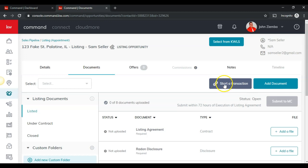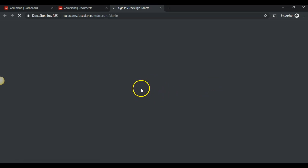But in this case, we're going to click on start a transaction, and then this will take us over into DocuSign. If you haven't signed in for the first time during the day, you will have to sign in.